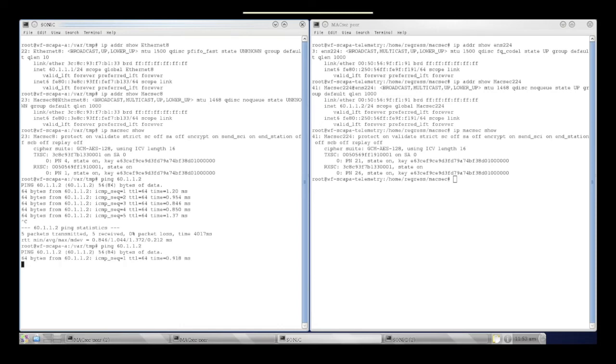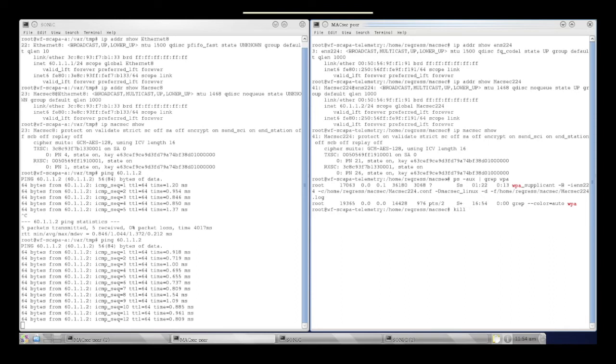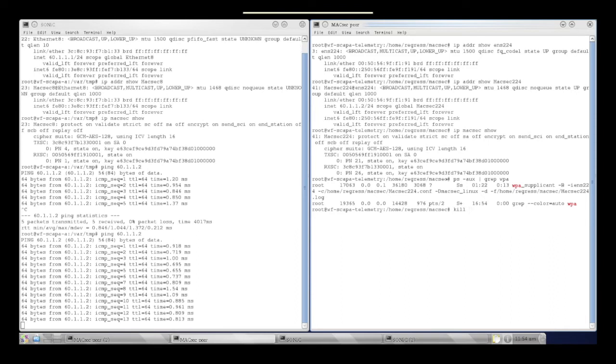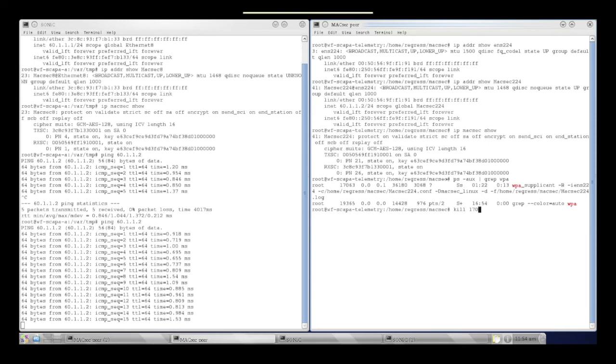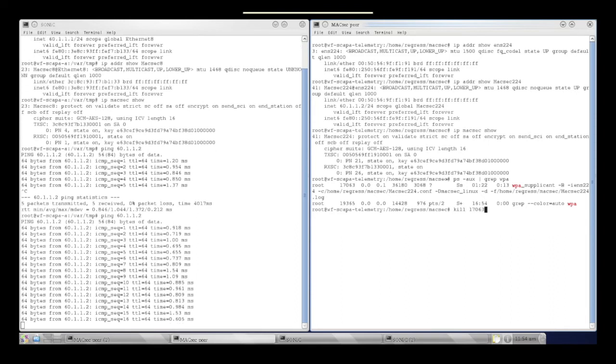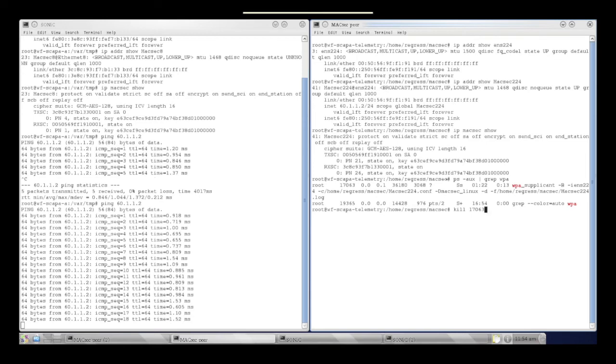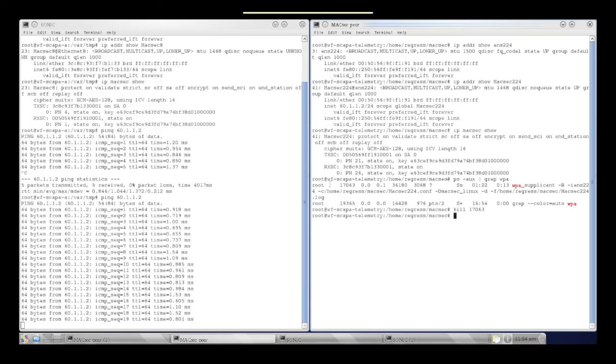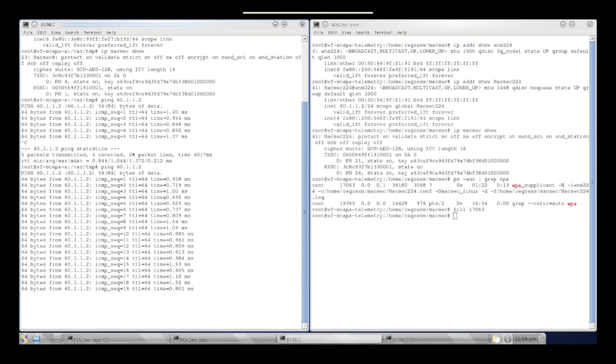An interesting experiment happens when we kill WPA supplicant on one side of the MaxSec tunnel, in this case the peer. When we kill WPA supplicant, ping stops. When we restart WPA supplicant, ping resumes as expected.